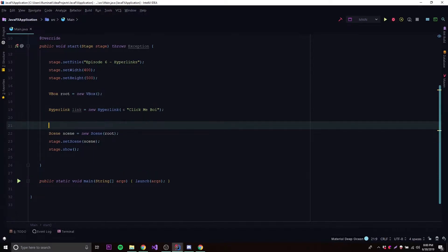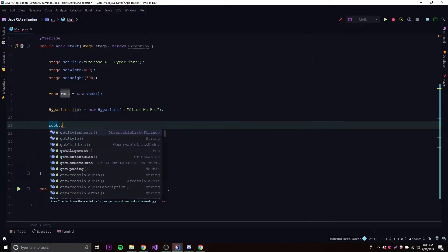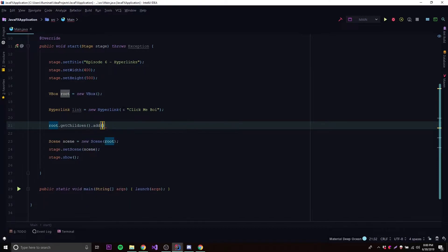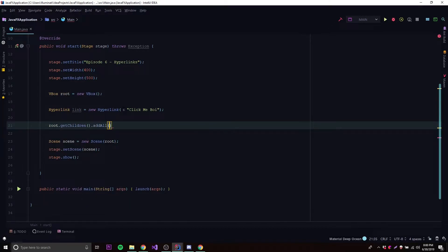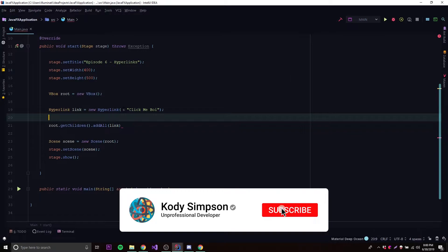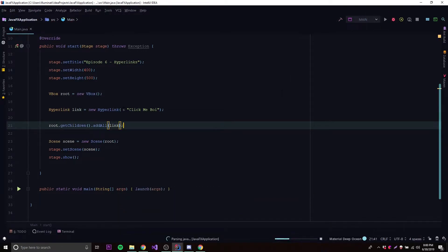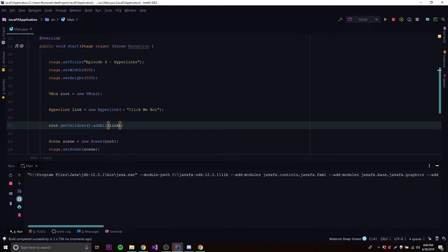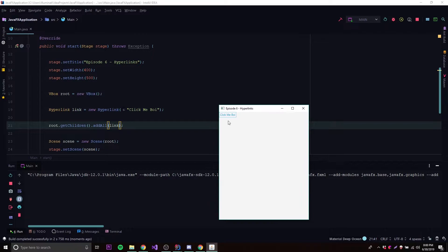Now we can add that link to our root, so root.getChildren.addAll — use addAll if you want to have multiple links. And that should be it. Let's run this and there we go, we have a cool little link.